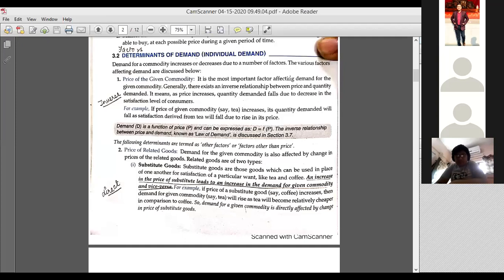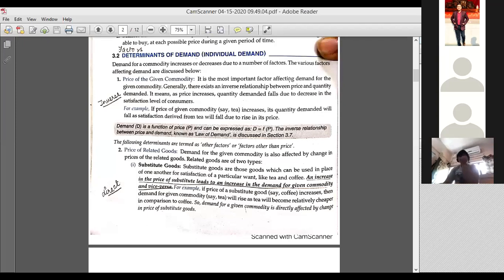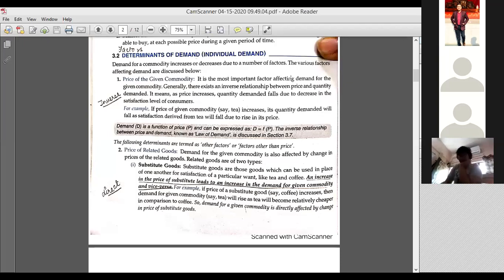If price falls, we will try to buy more of that commodity. And when the price is high, we try to buy less of that commodity. So price and demand have an inverse relationship. If price rises, demand falls; if price falls, demand rises. Please write down this point — it is very important.